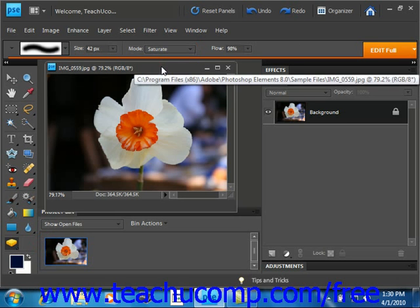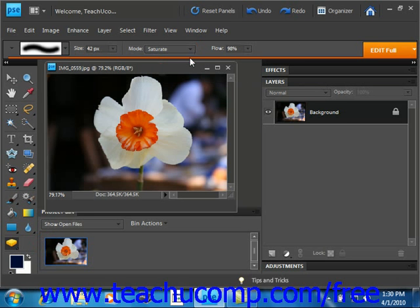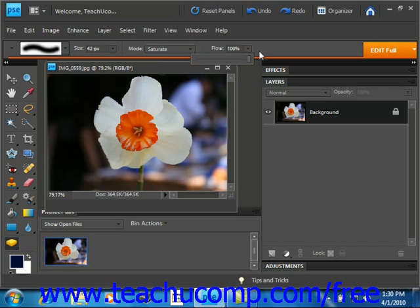Then you use the flow slider located right here and select the strength of the effect. We'll set it all the way to 100%.